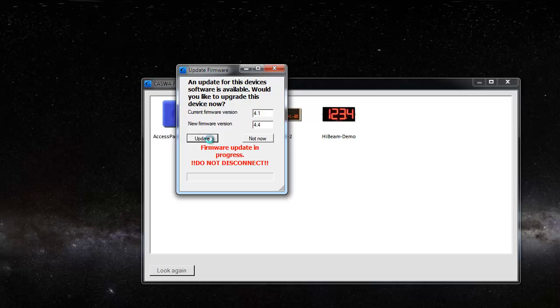I'll click update, and it'll go away and it will update that firmware over the Bluetooth link.